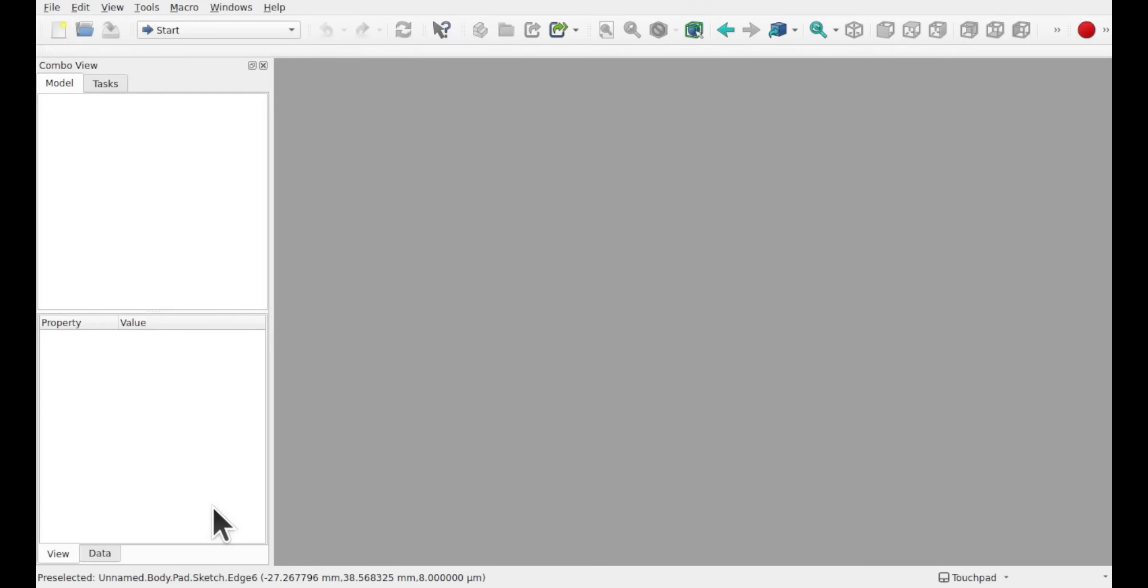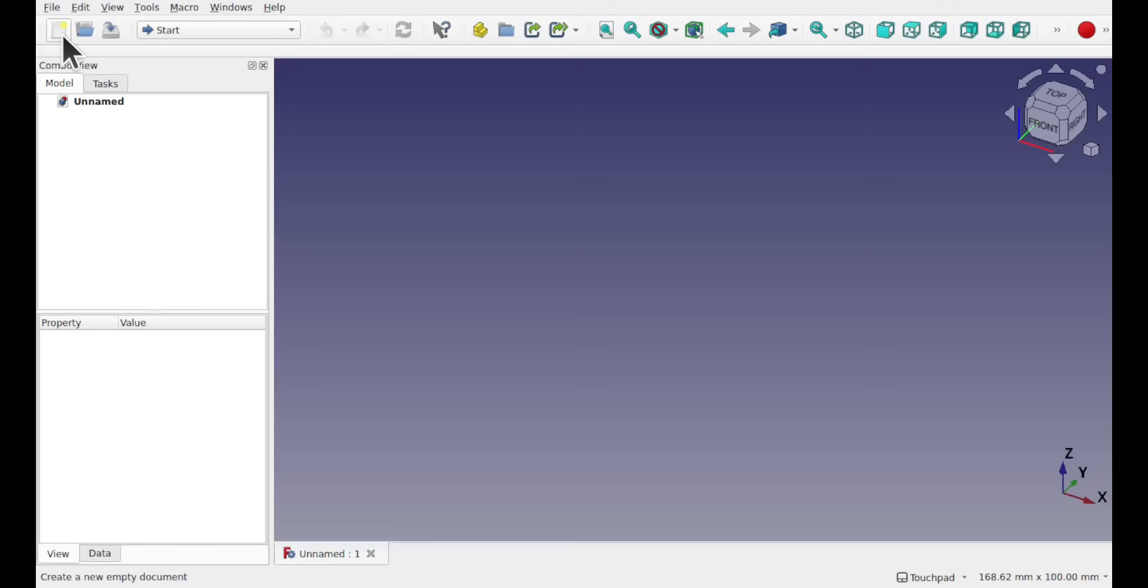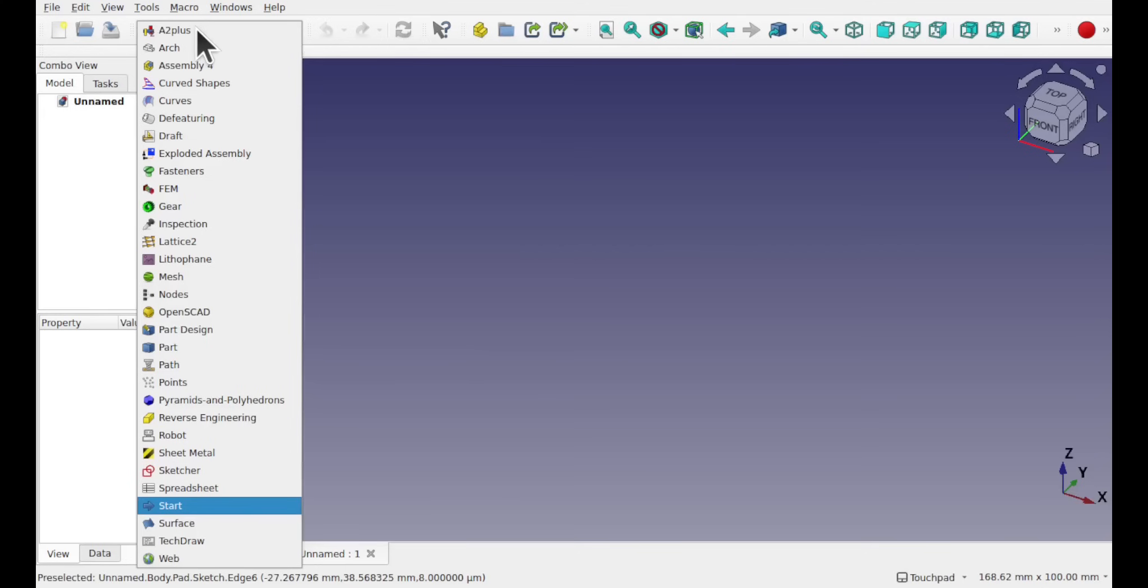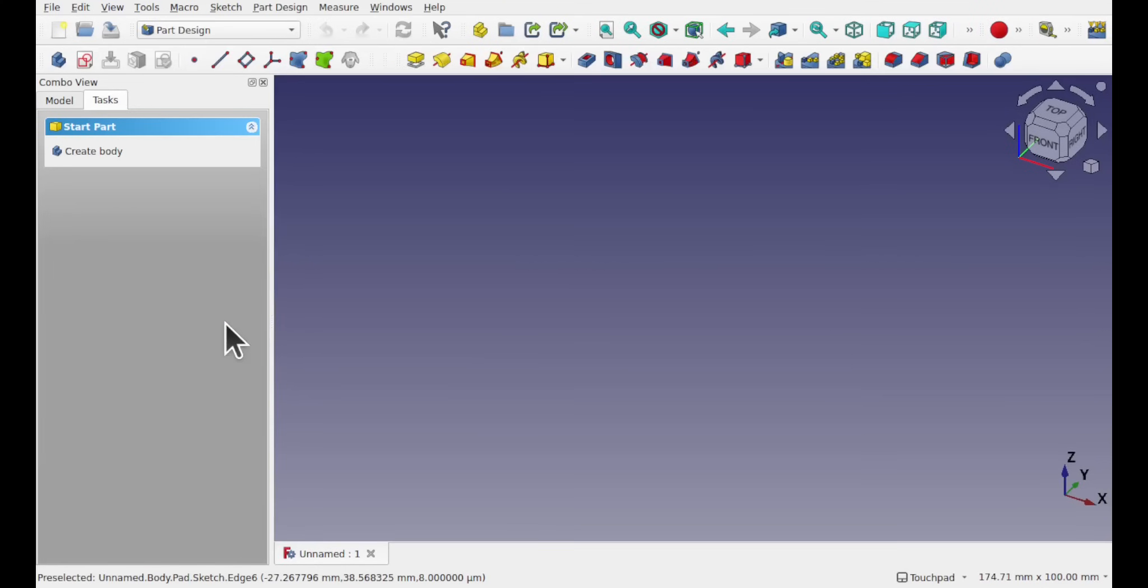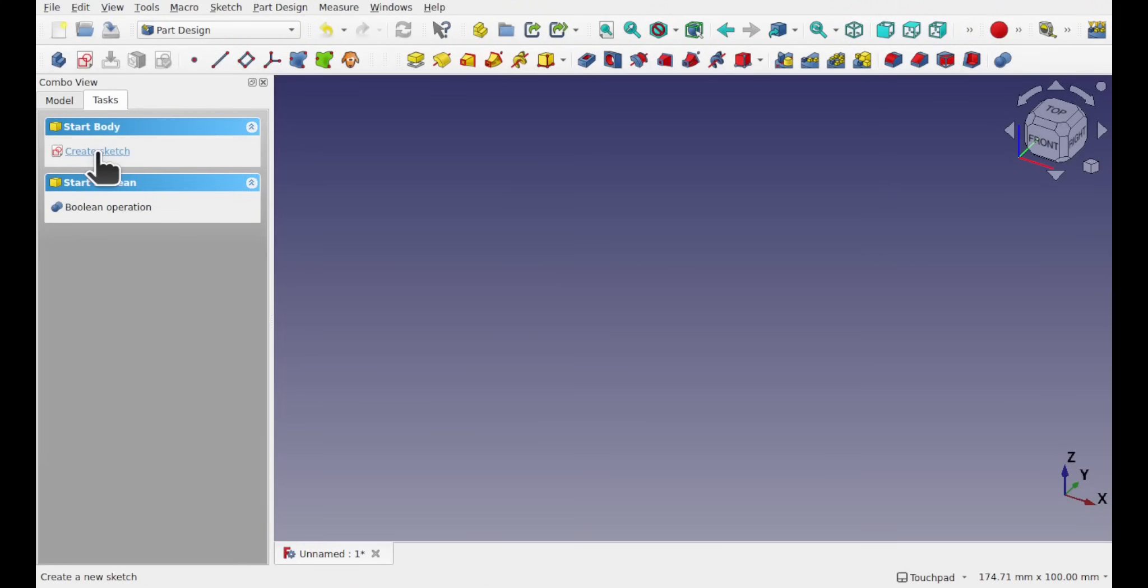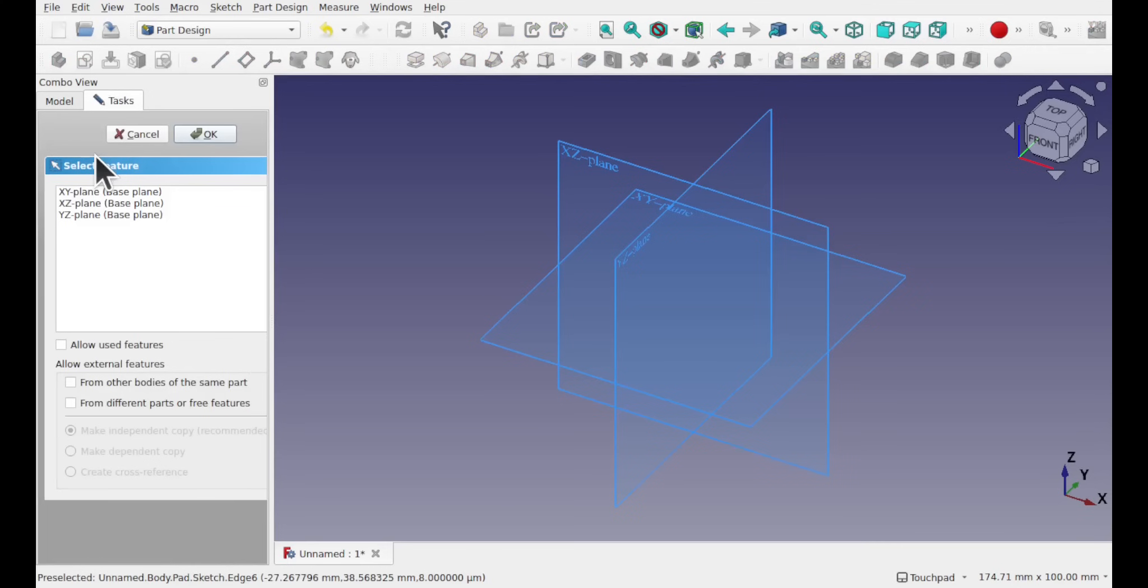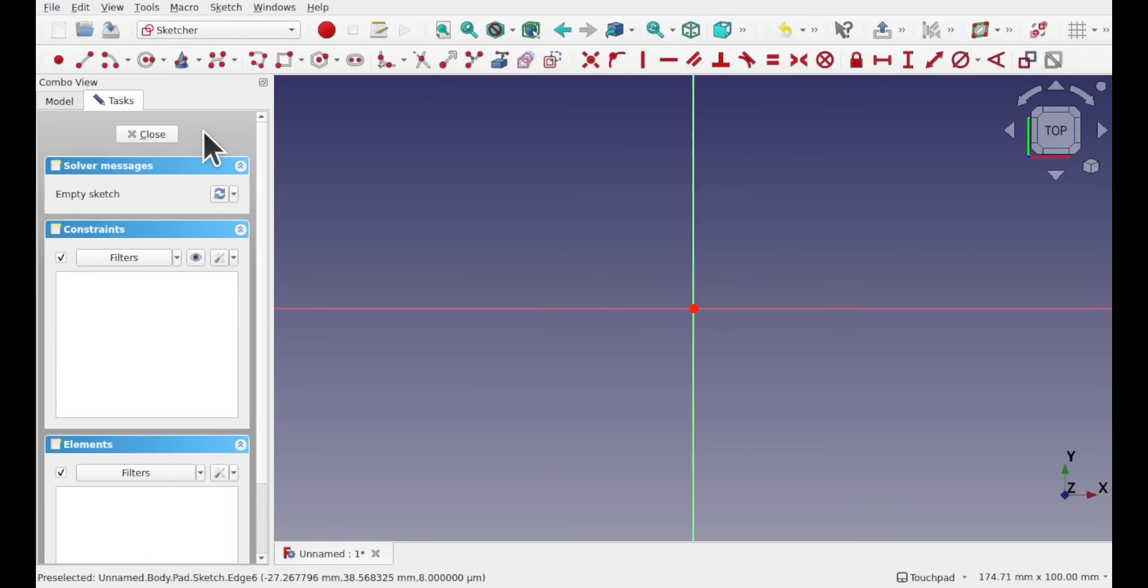So for this demonstration I'm using FreeCAD and I'm going to be using the part design. I'm going to create a new document and come over to the part design workbench. Within here I'm going to create a body and create a sketch and place it along the XY plane. I'm going to create a shape that has sharp edges and some tangency in there to demonstrate how you would create flow and fillets through that object.